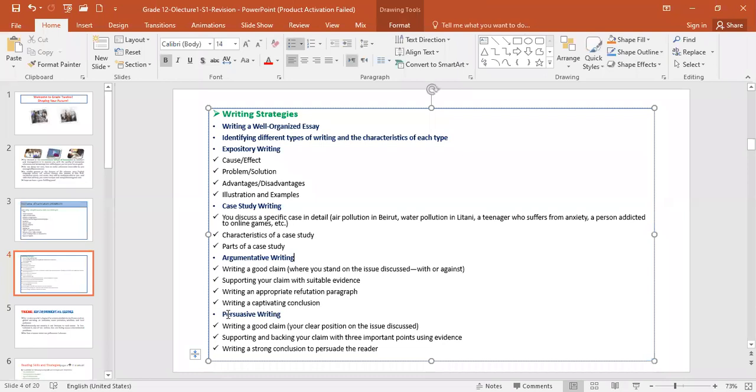So only persuasive writing will be added, and it's even, in my opinion, it is even much easier than argumentative writing because you don't have to put a refutation. Now, our theme, as you all saw probably in the video, is environmental issues.